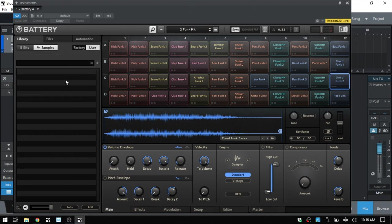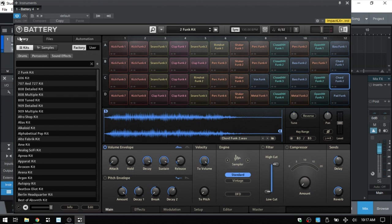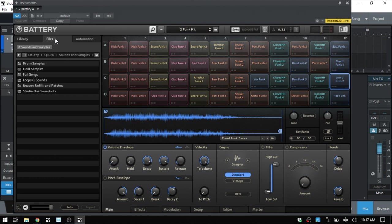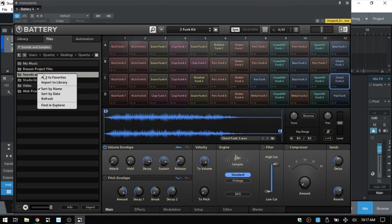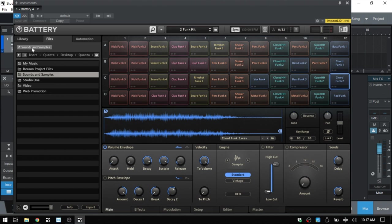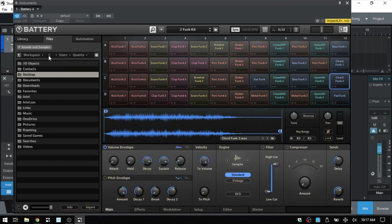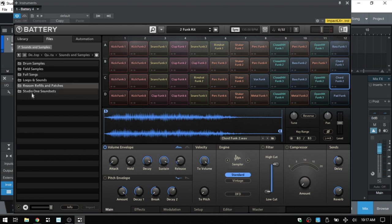We also have a user tab where any kits you've created yourself will be listed, along with a search feature. Coming back to the factory kits — we also have a files tab which lets you navigate your system directory. You can browse to your C drive, navigate to any folder with sounds and samples. I right-clicked a folder and added it to favorites so it always appears at the top for one-click access. The button next to the path moves you up one folder.